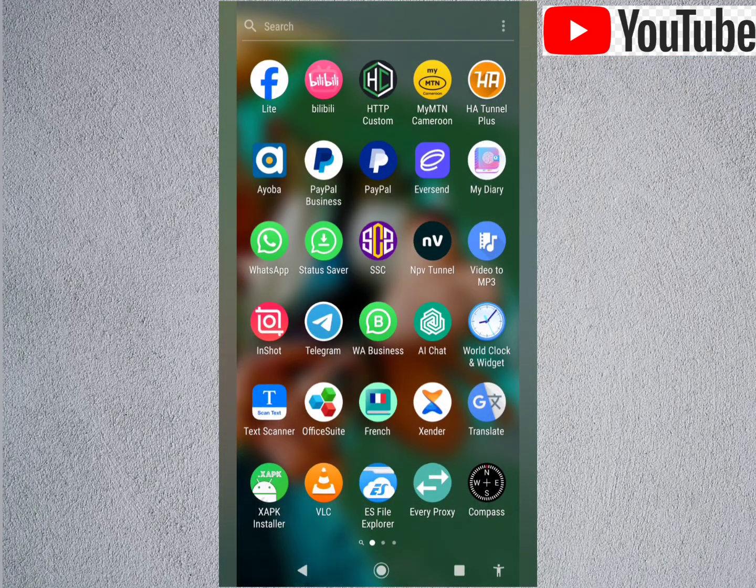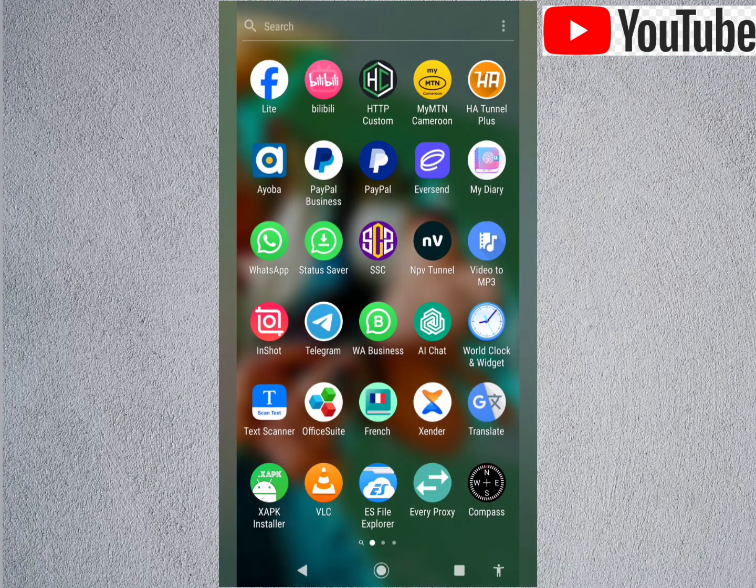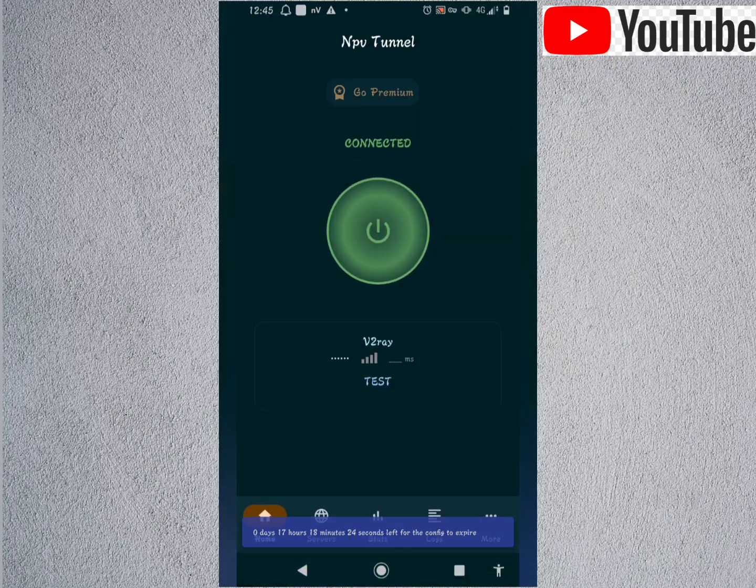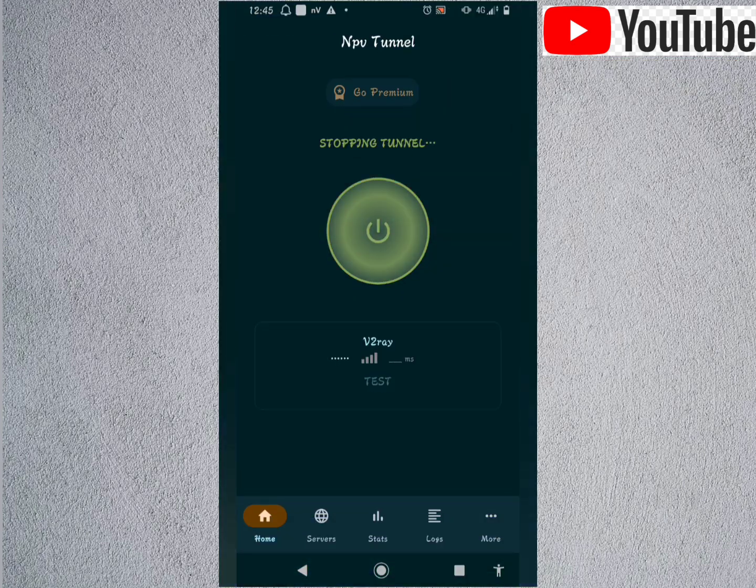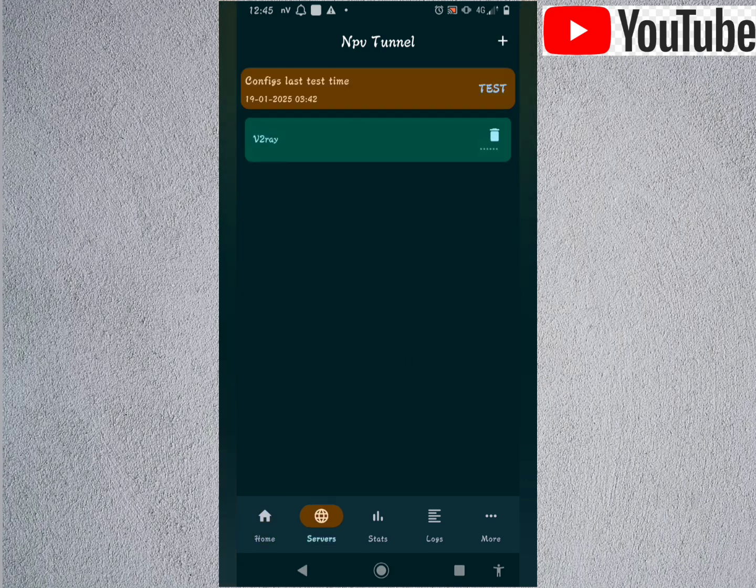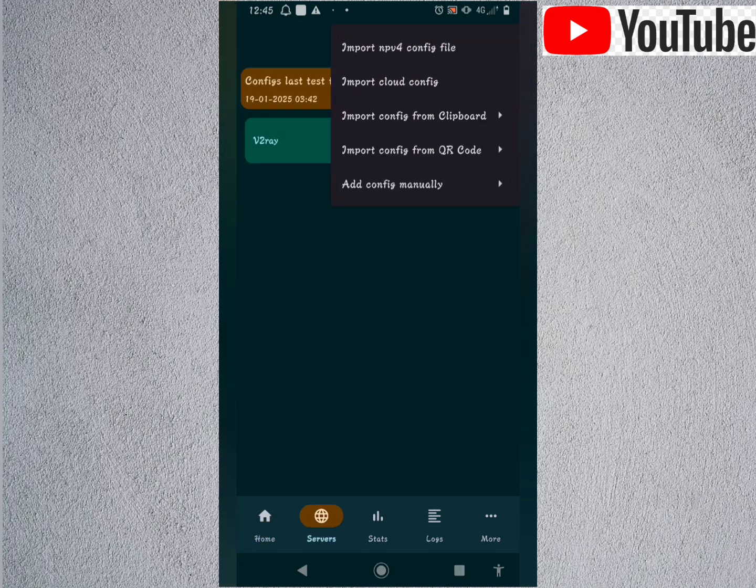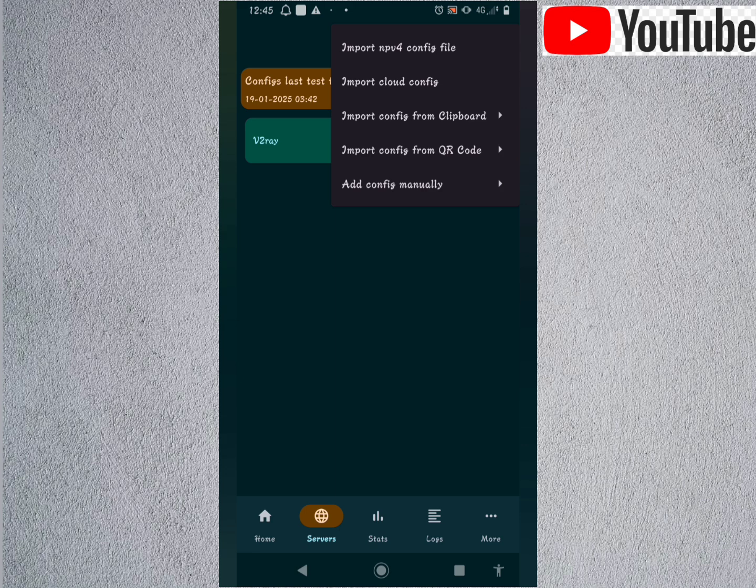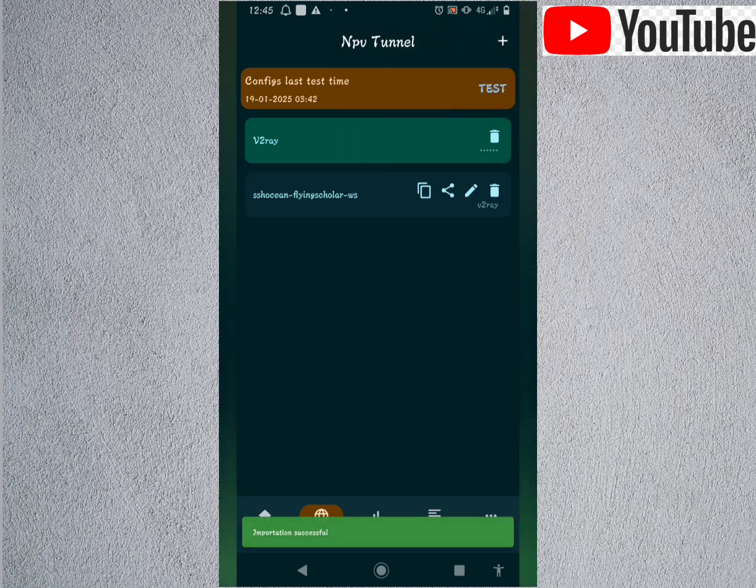We go back to the NPV tunnel here. This is the NPV tunnel. Select servers. We go to import config from keyboard. Then take lead to V2Ray config URI.